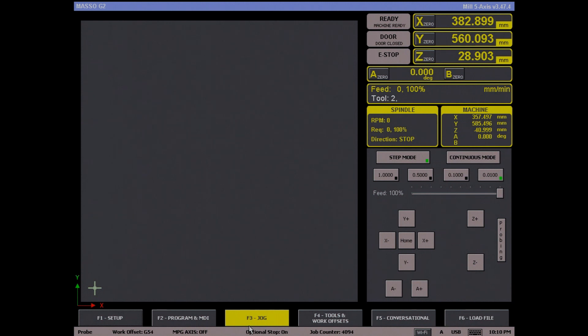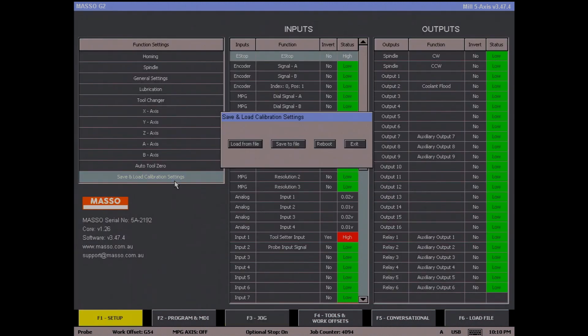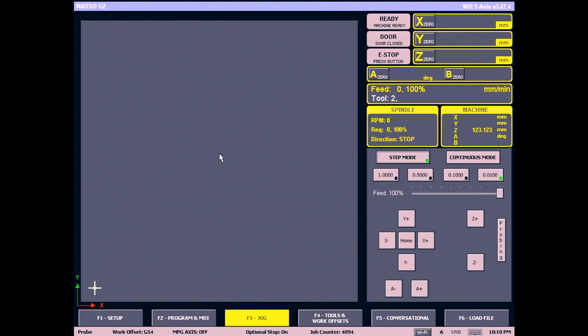To reload your configuration, go to the F1 screen and open save and load calibration settings. Click on load from file and your configuration will be loaded. Click reboot to restart MASO and your new configuration is ready for use.